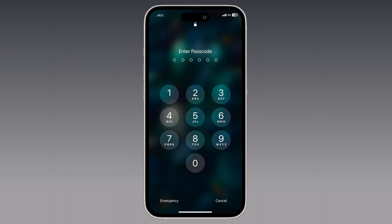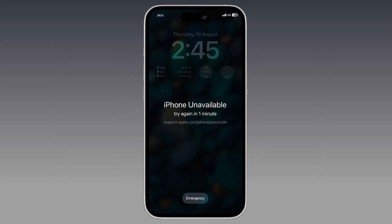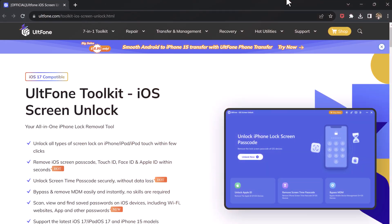Hey guys, welcome back to another video. Today I am going to show you how to unlock your iPhone without a passcode or Face ID. This is important to know if you ever forget your passcode or if your Face ID stops working. We will use ULT Phone iOS Unlocker — a powerful tool that can remove all kinds of screen locks, including passcode, Touch ID, Face ID, and MDM.